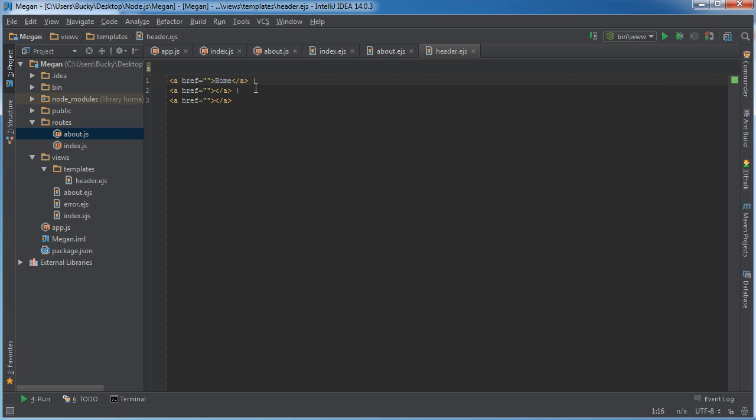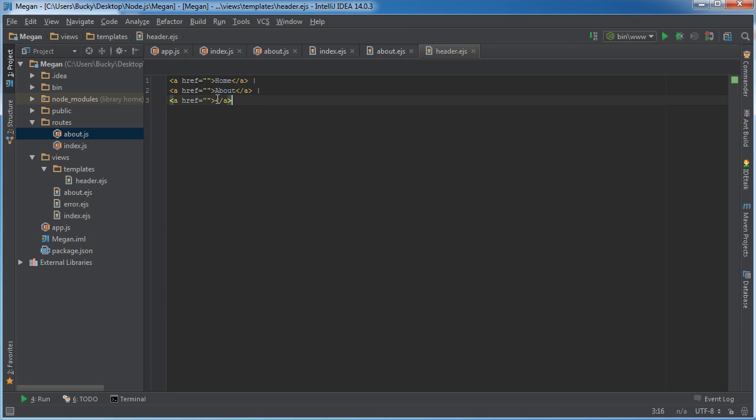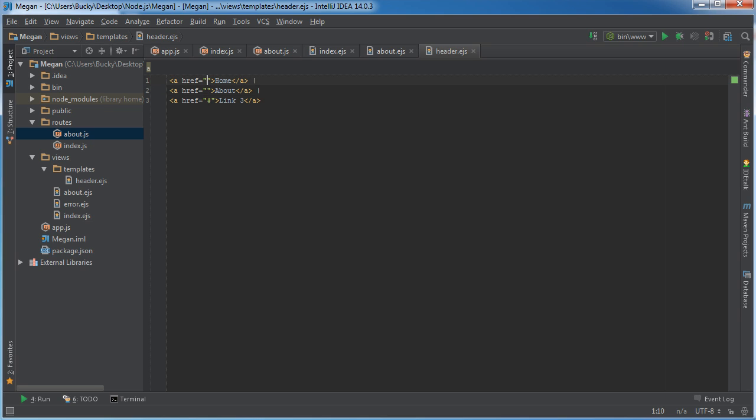The first one, whenever they click it it's going to go to the home page. The second one is going to go to the about page and the third one I'll just put link three because we won't make a page, we'll just make it a dead link but if we ever want to add a page that's where it would go.